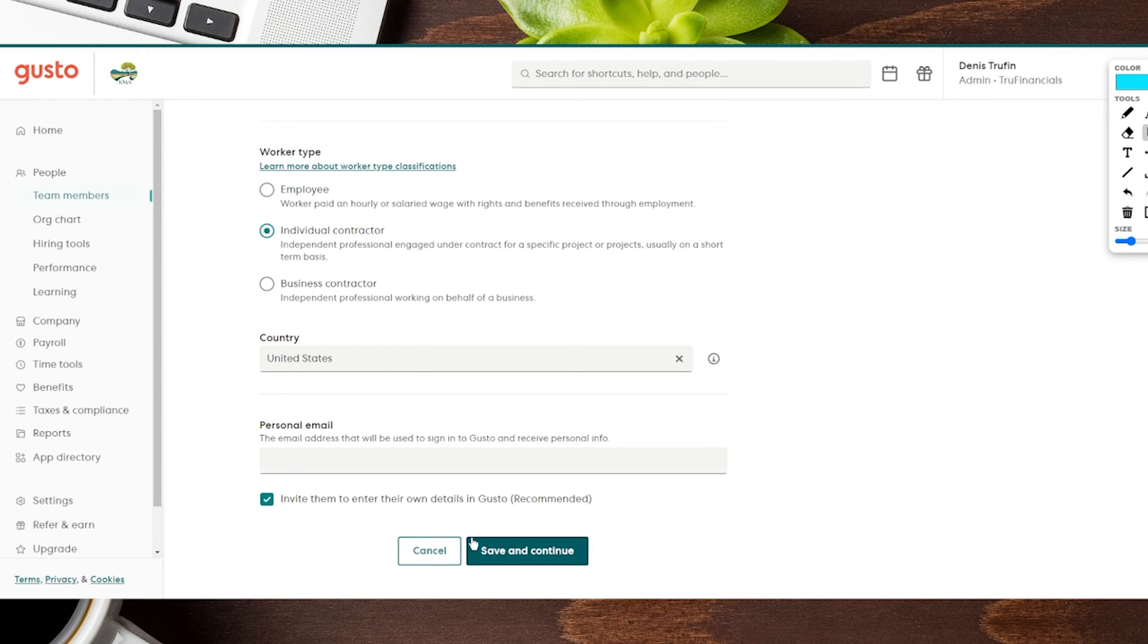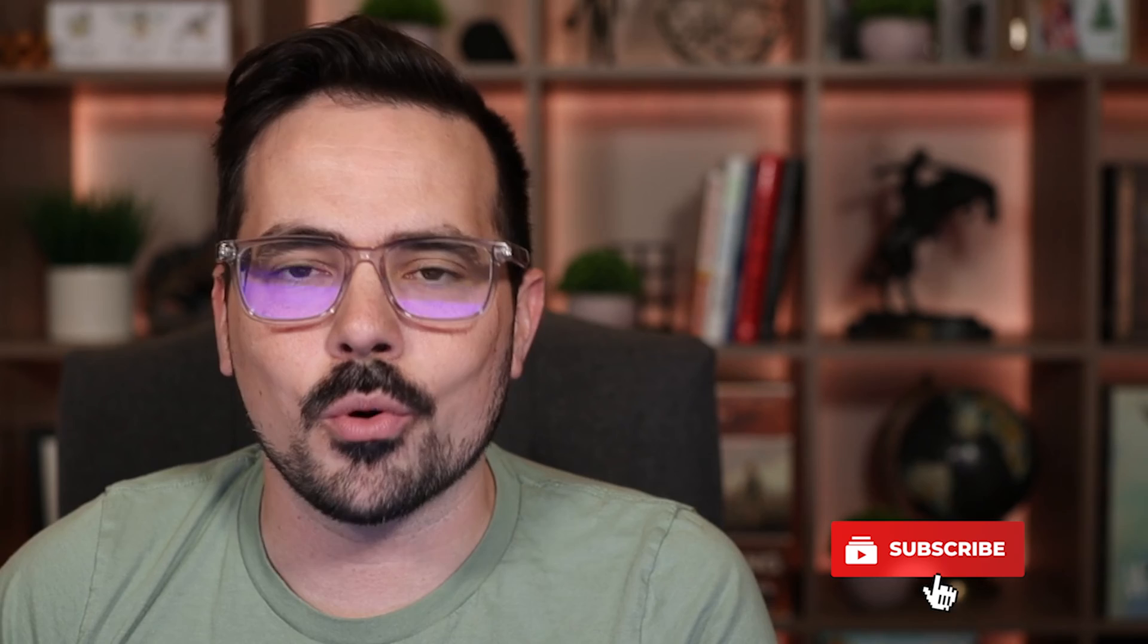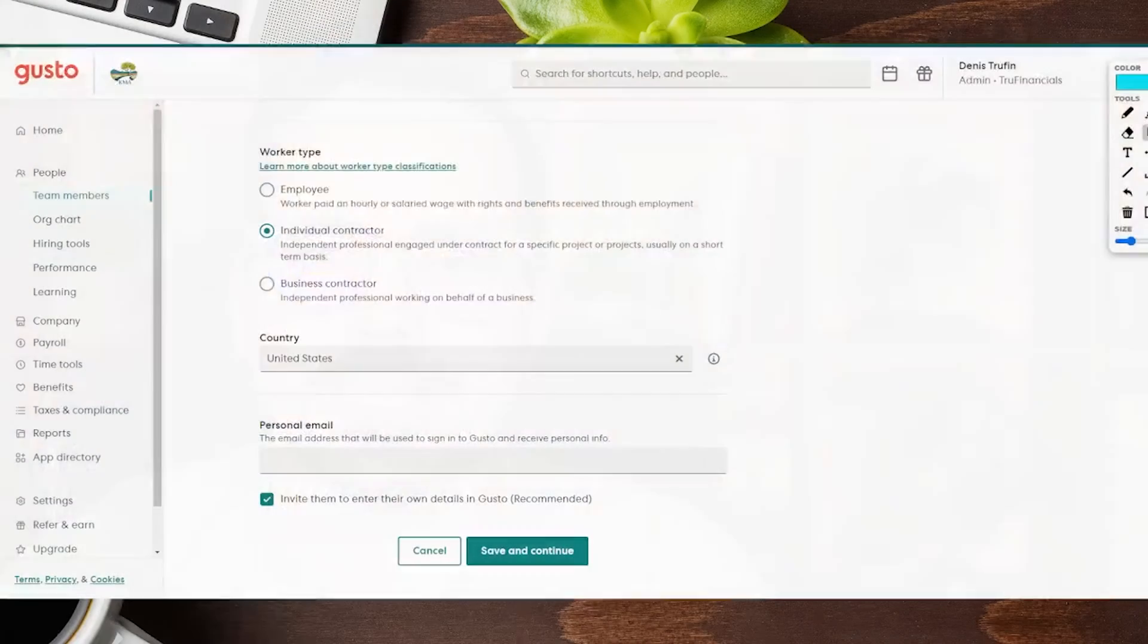We're going to fill this information out and hit Save and Continue so you can see the next questions in this process. Now before we continue on, if you are getting value out of this video, make sure to hit that like button and subscribe if you want to keep getting more content like this that helps you support your small business.